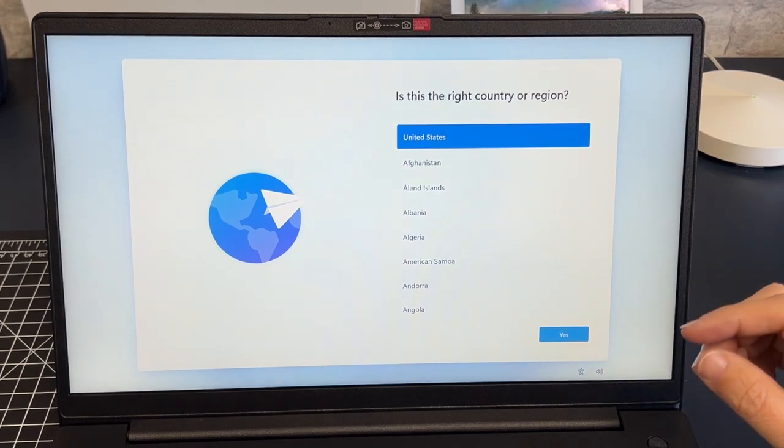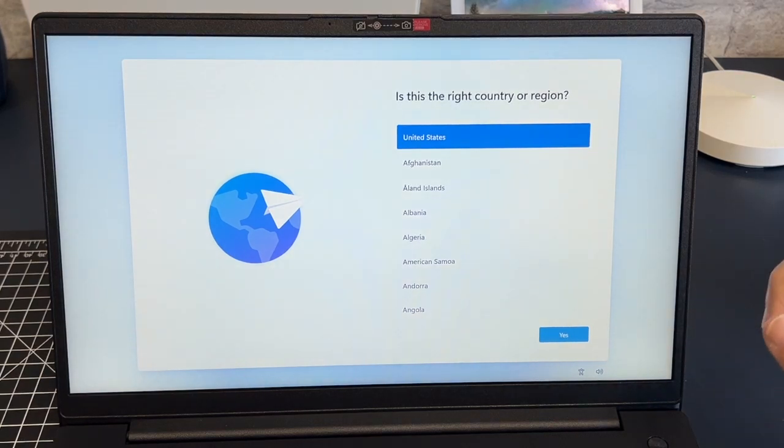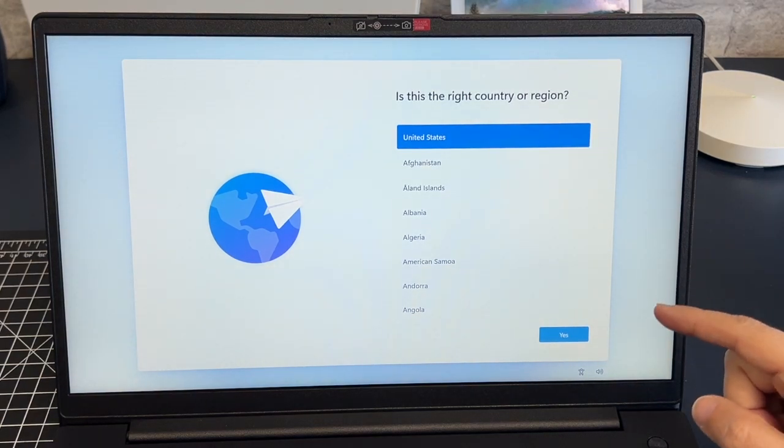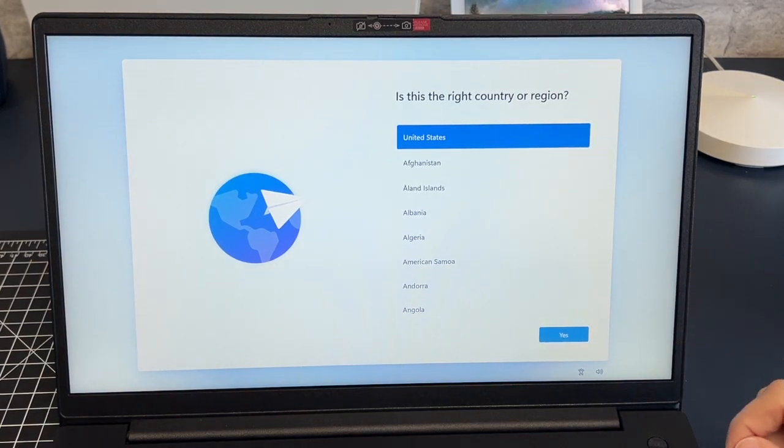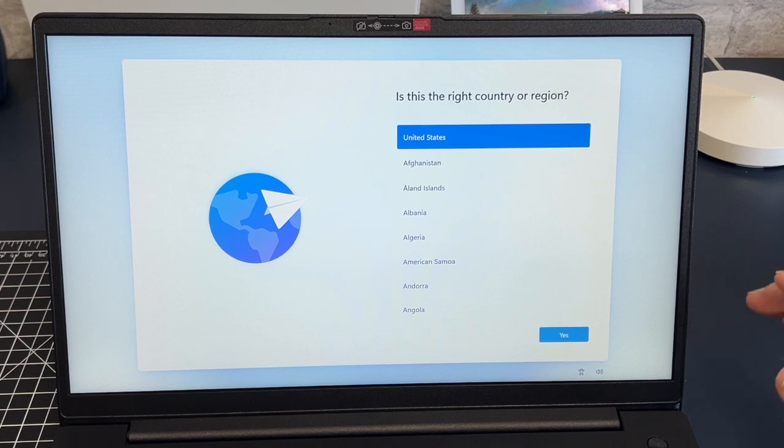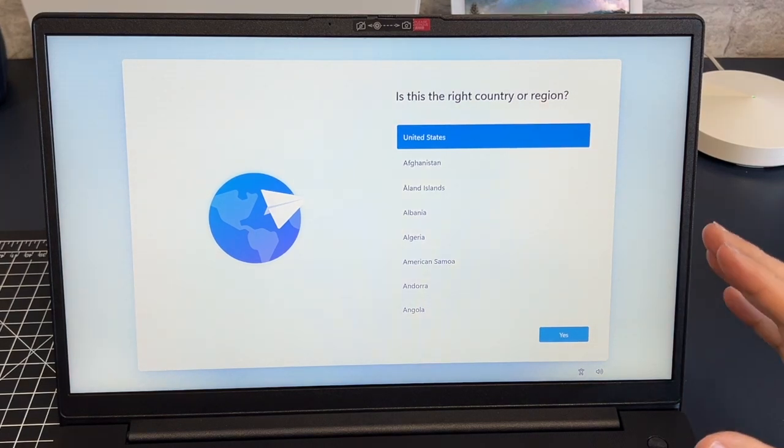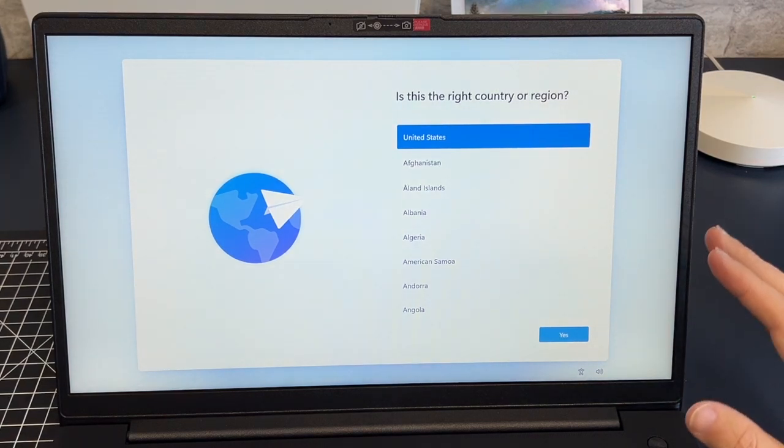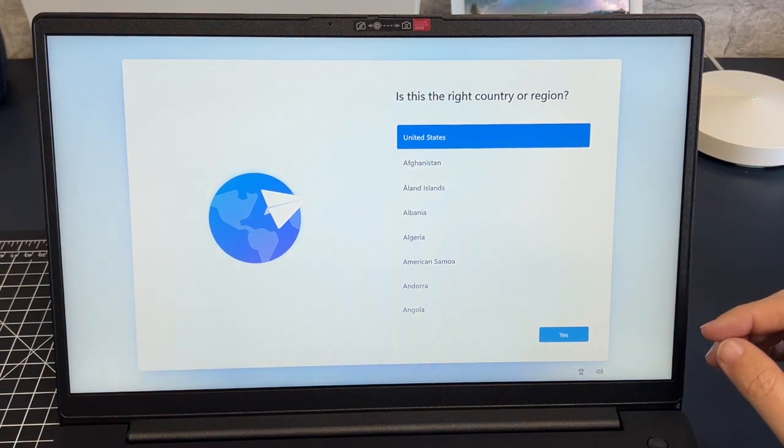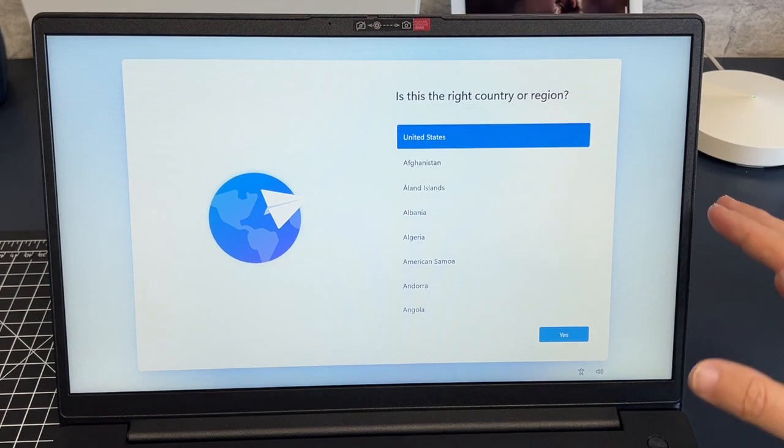In today's tech video I'm going to show you how you can set up your PC without a Microsoft account. I'm going to show you a step-by-step way on how to do this.